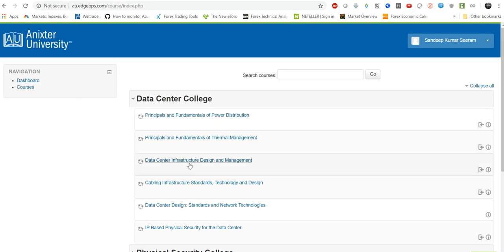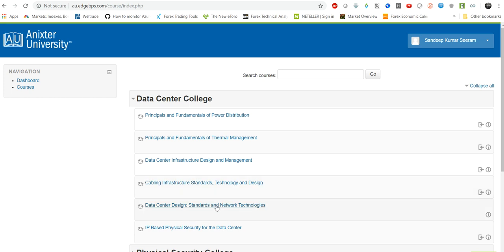So this is a particularly interesting topic guys, like data center infrastructure design and management which talks about different rack systems and all. And this one is one more cabling infrastructure standards, how to use Cat 5, Cat 6, Cat 7 cables, as well as this one particularly is about the data center design. So I started taking this course, it was pretty in-depth, explains all the fundamental technologies and it's a great learning resource.